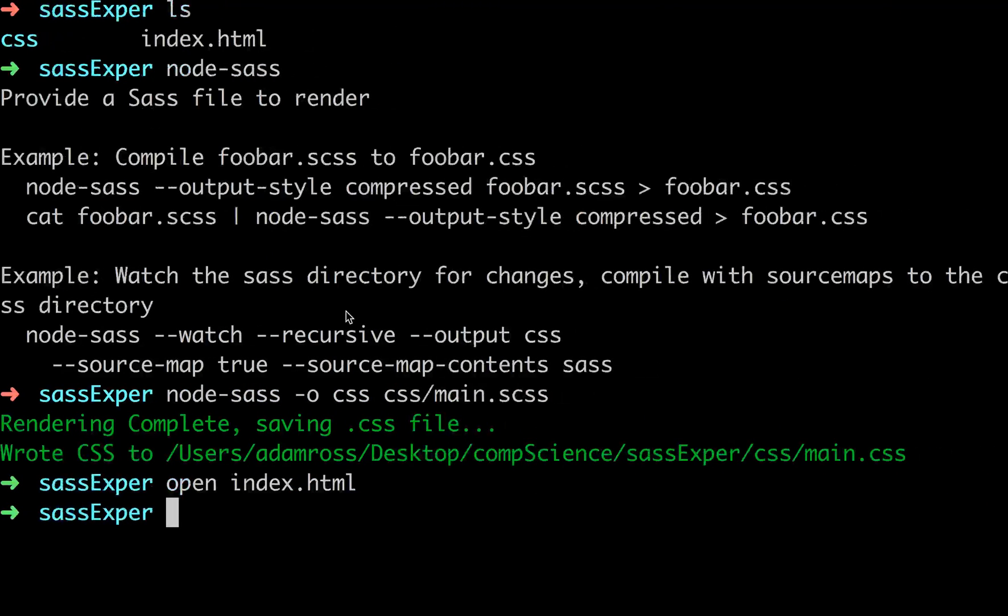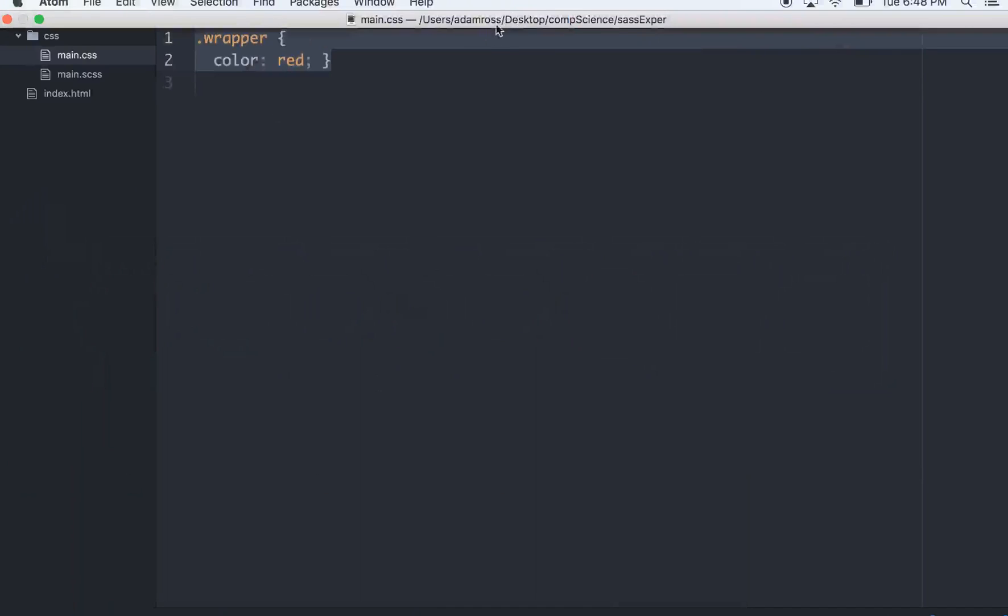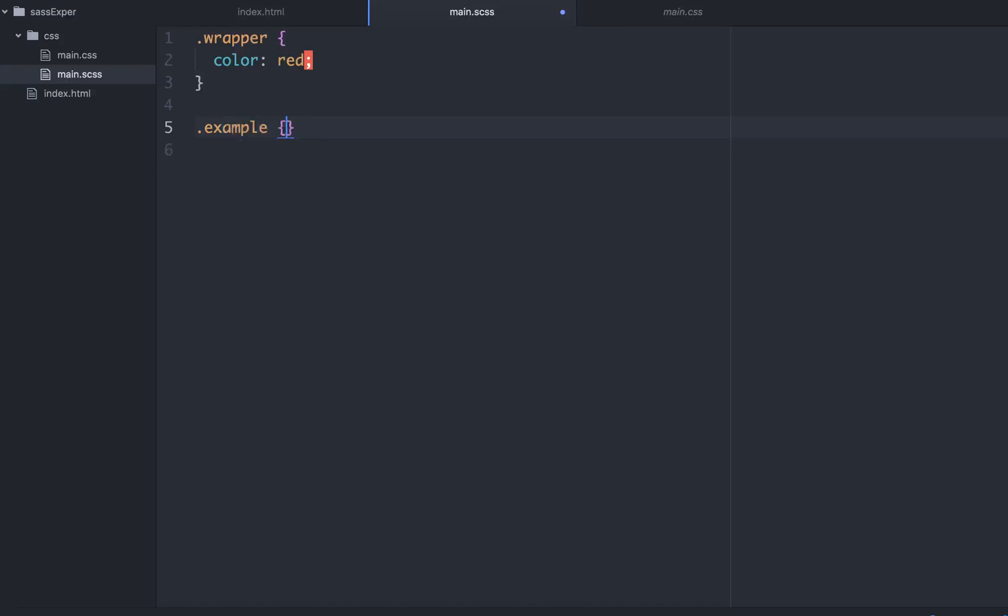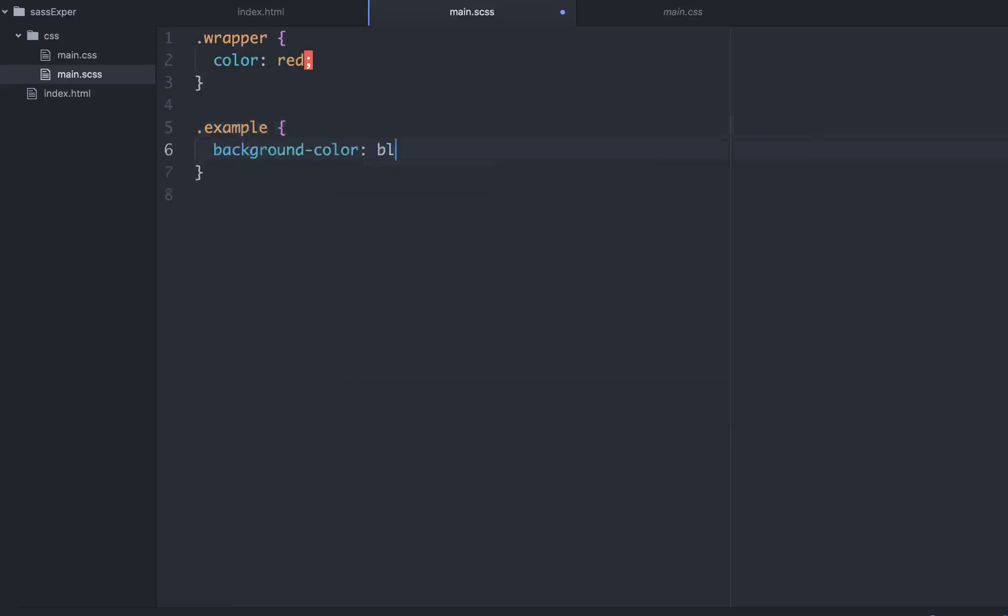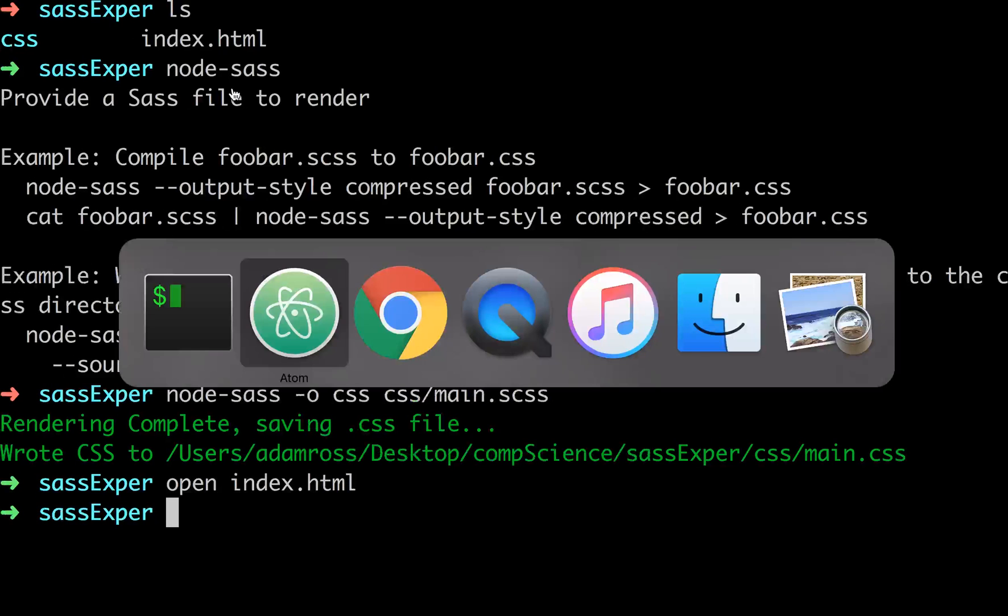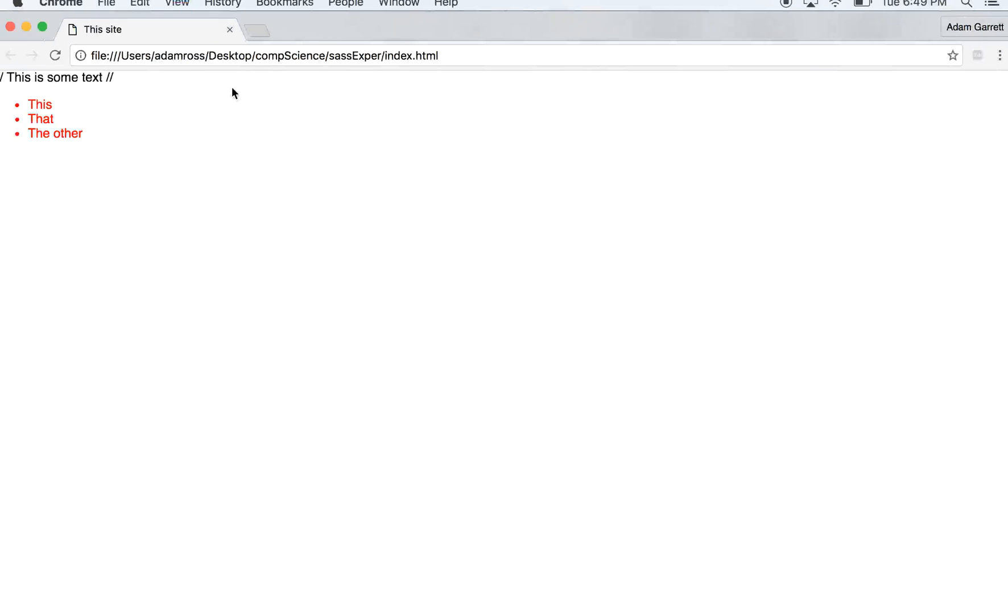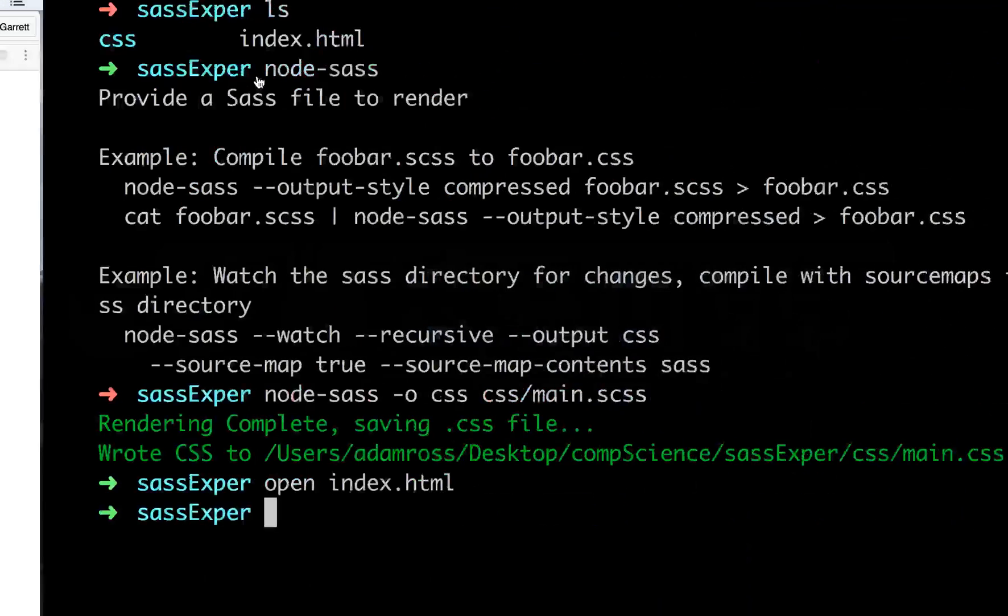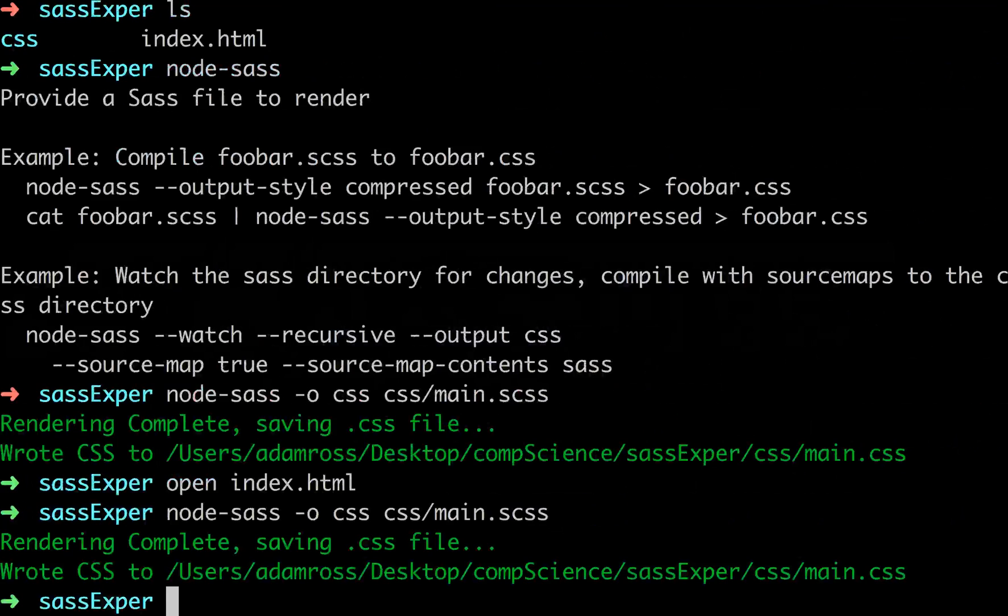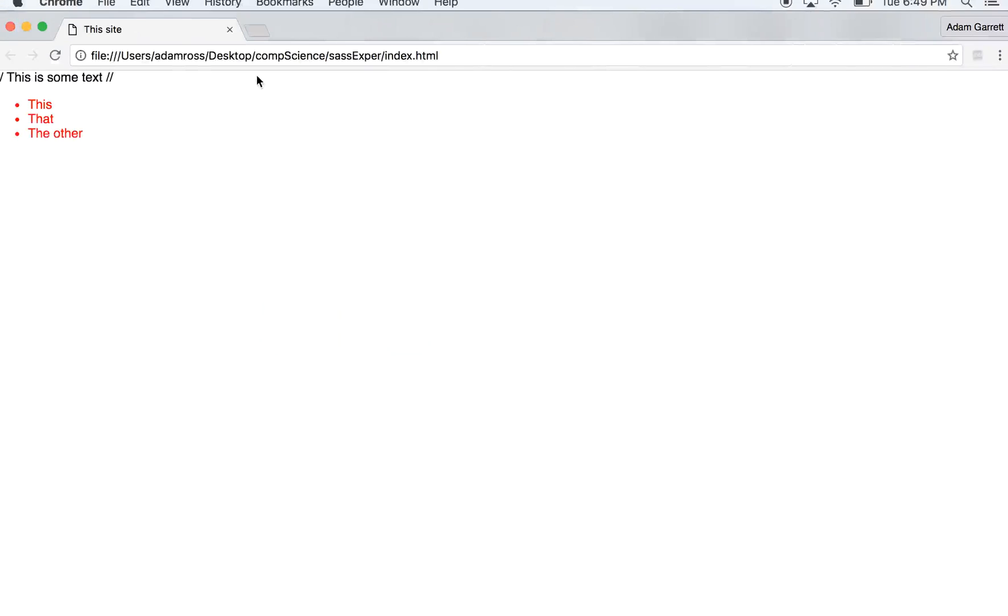So that's pretty cool, but if I go back to my SASS again, and I write, let's take that example class.example, and let's do background color. Let's just do it blue. Save it, and then go back to our browser and refresh it. Well, nothing happens. That's because each time you have to run that command, you have to compile it down with the node-sass-o-css. Run again. It rendered it. Refresh, and now it works.